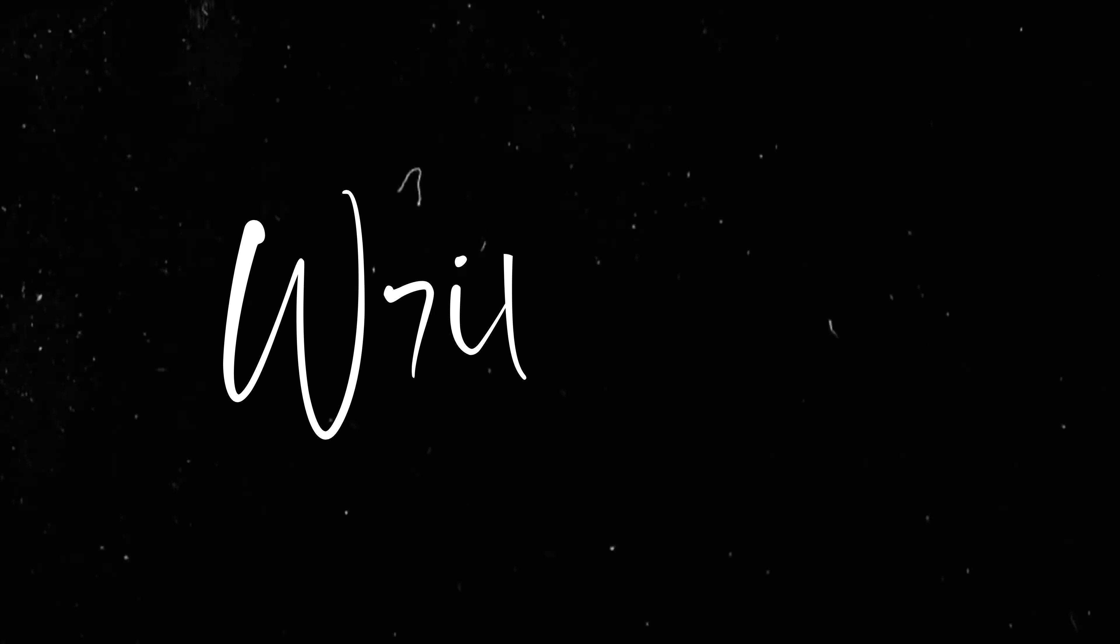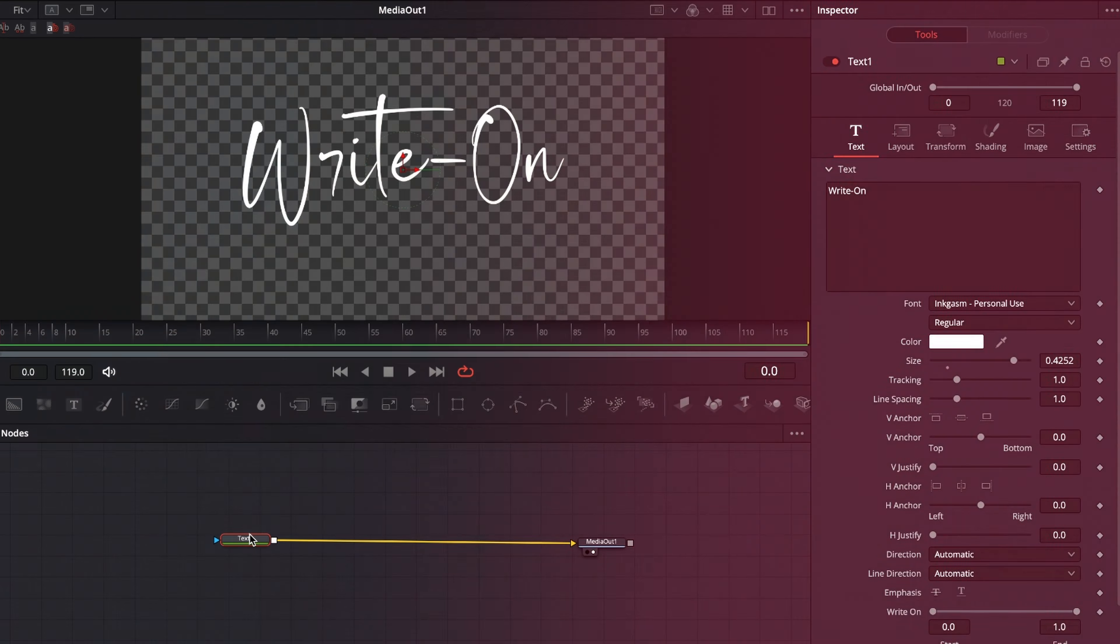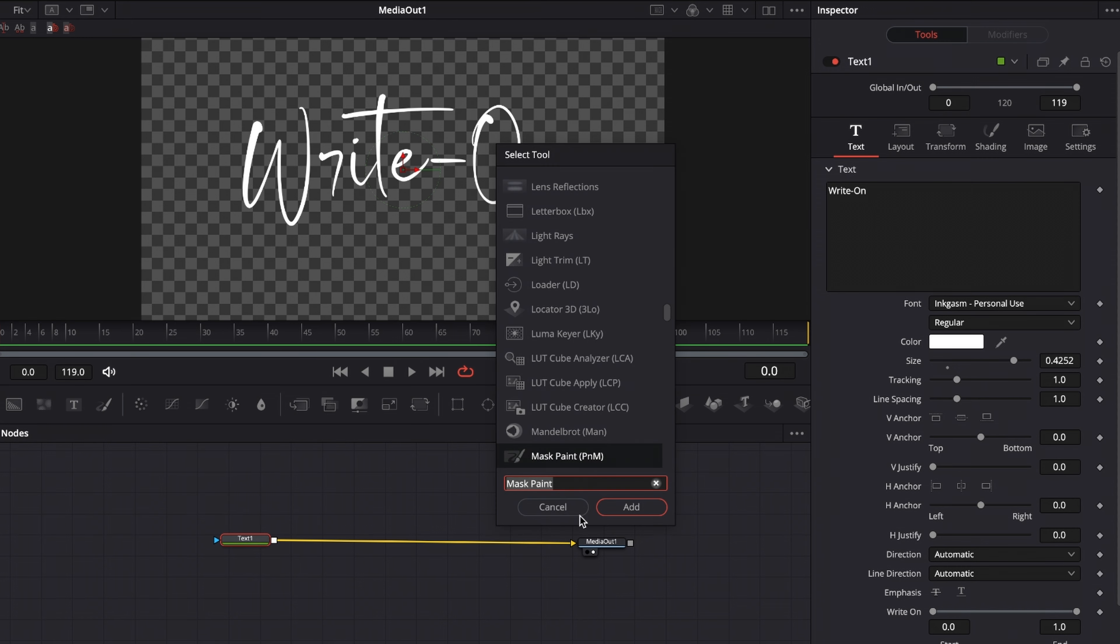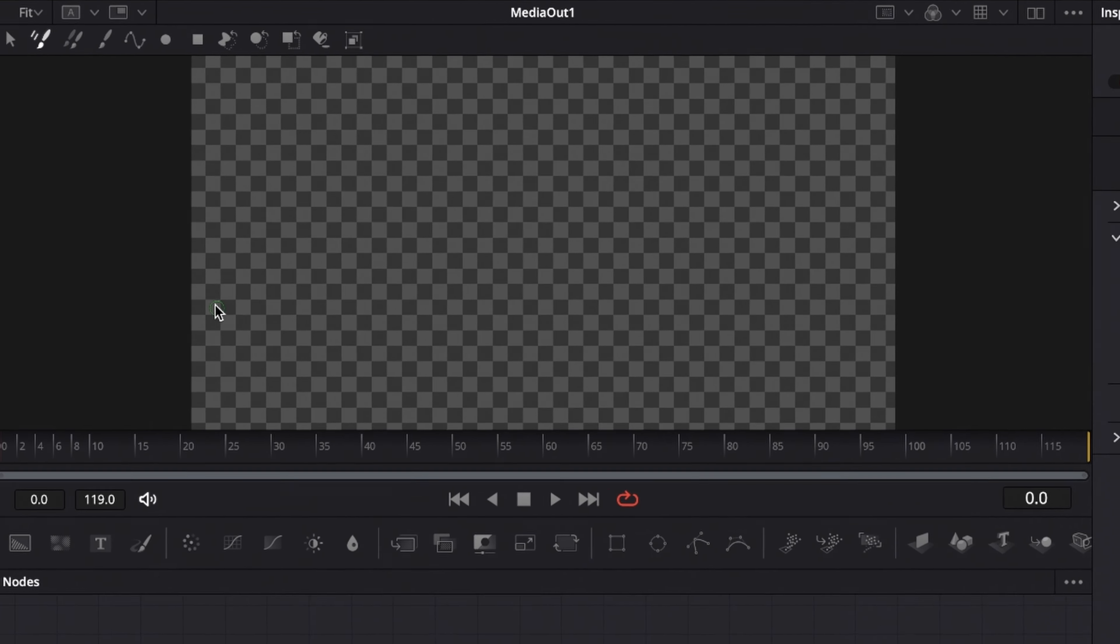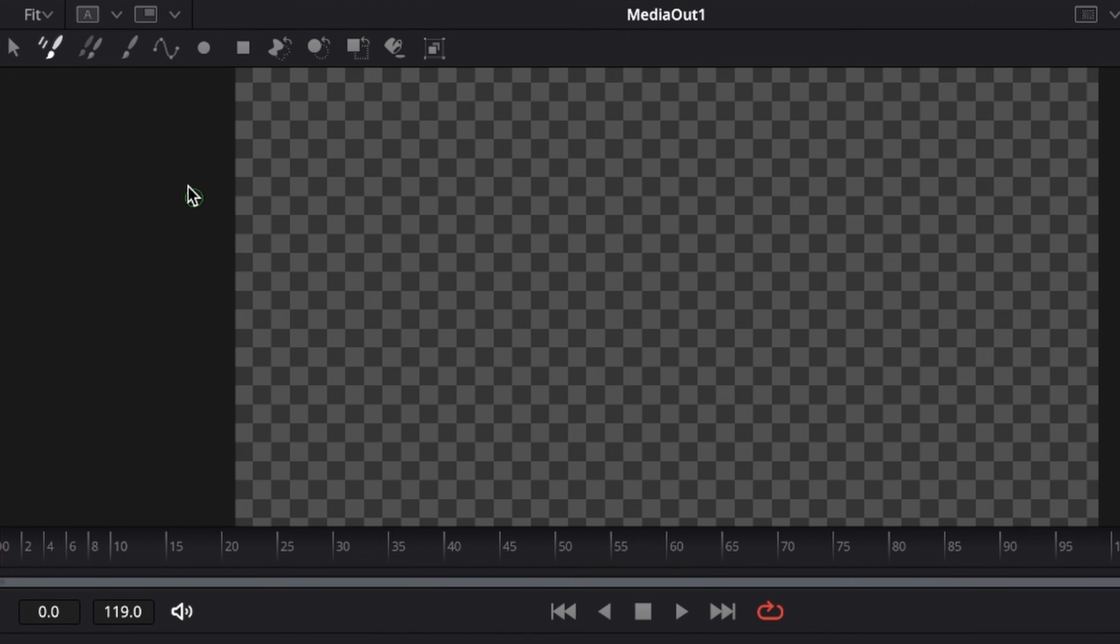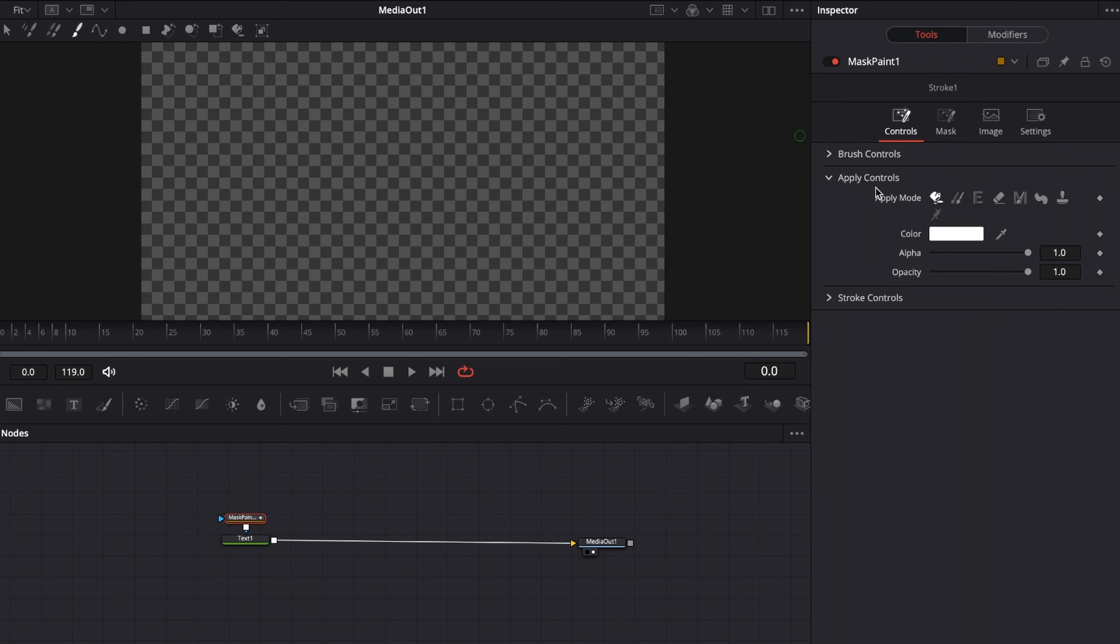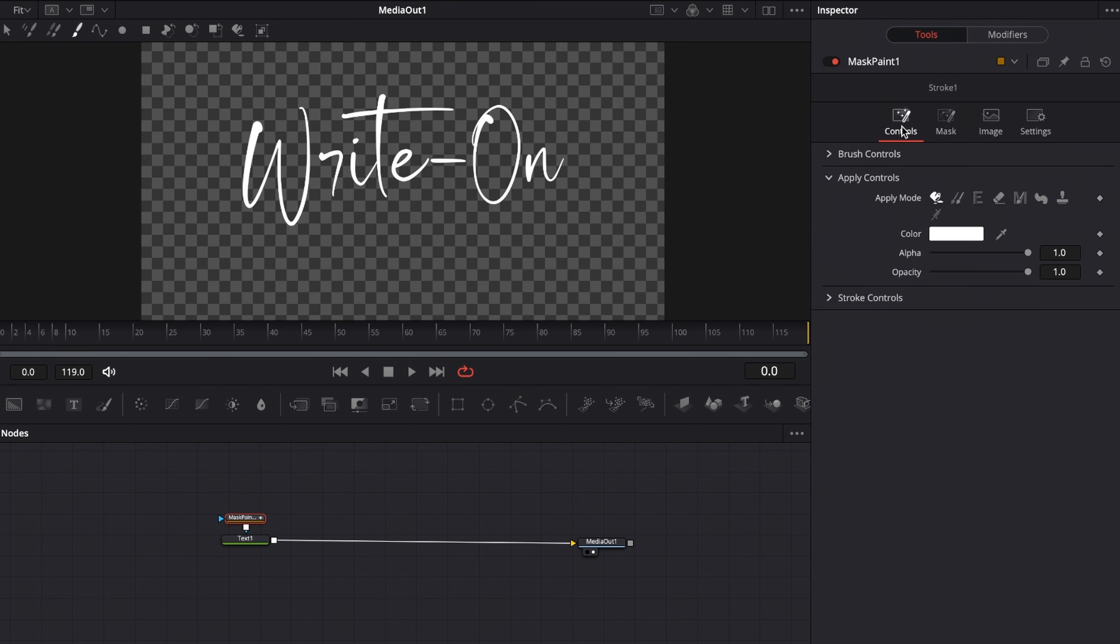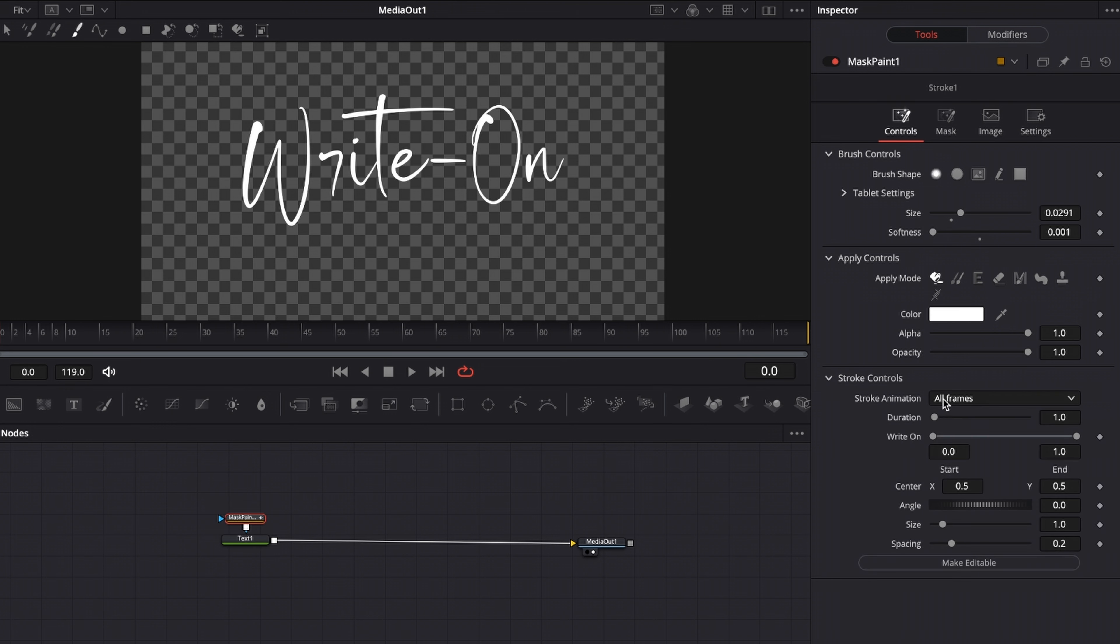With your text one selected, hit shift space bar, search for mask paint and add the mask paint tool. Then go to the top left of your viewer and change the stroke from multi-stroke to single stroke. Then go to your inspector, go to mask and select invert. Then go to controls, go to brush controls, and increase the brush size so that it can cover your whole stroke. Then reduce the softness quite a bit. Then go to stroke controls and set the stroke animation from all frames to right on.